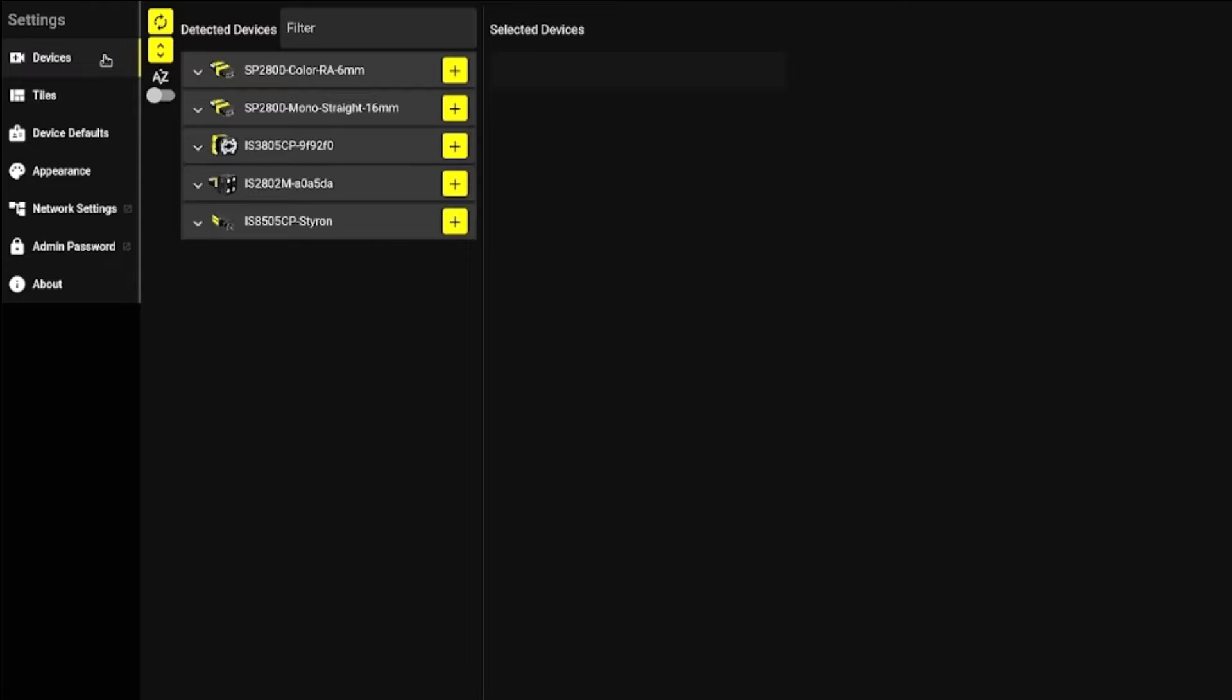After wiring and powering up your VisionView Web, it should open to the Settings page. Under the Settings page, there are multiple tabs.